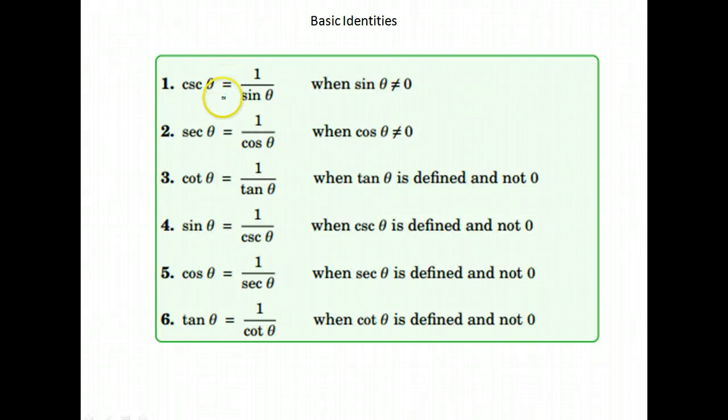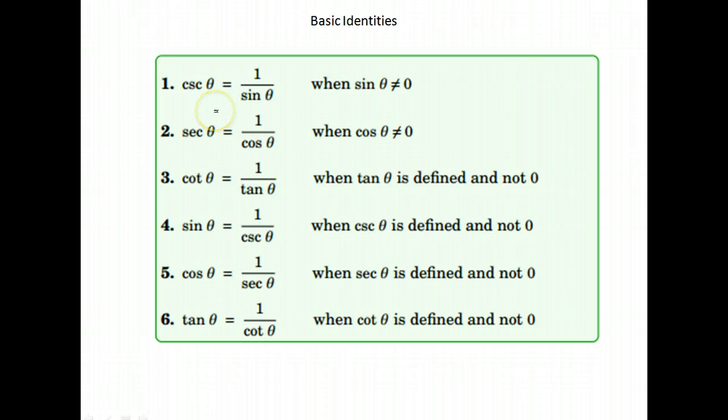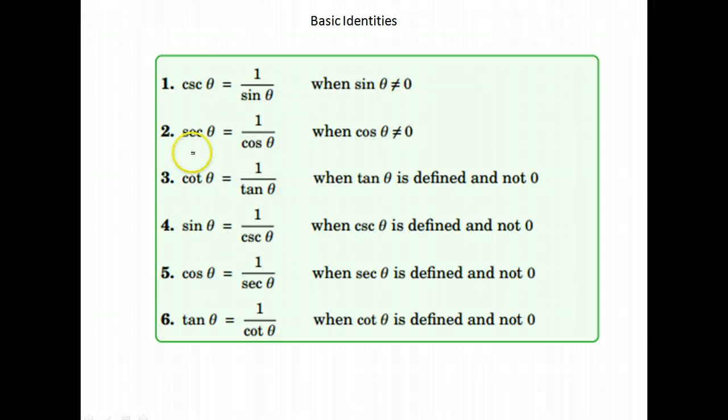All right, we are going to work on verifying some identities and also just simplifying trigonometric expressions. We're going to start by simplifying trig expressions.